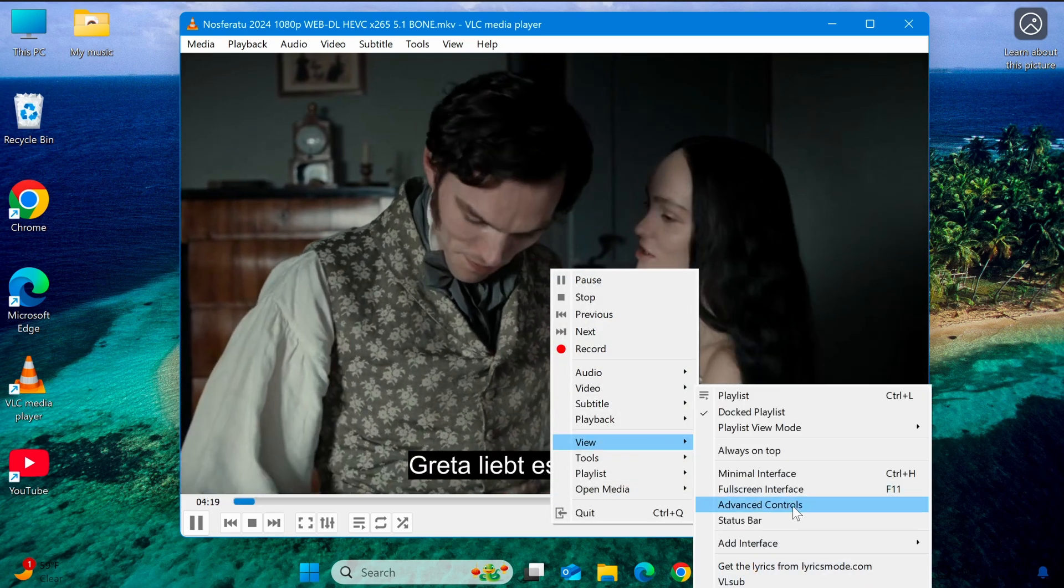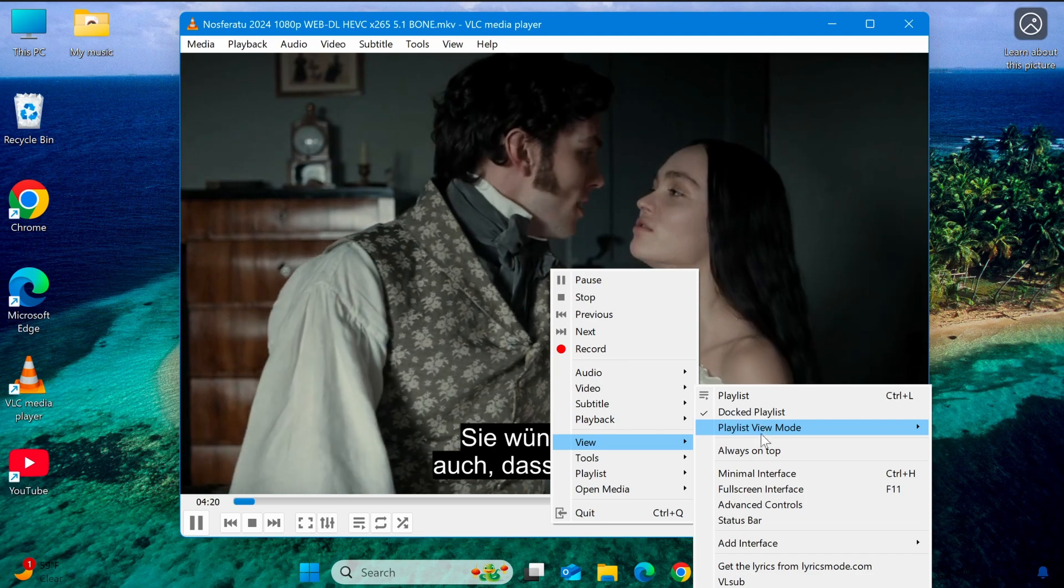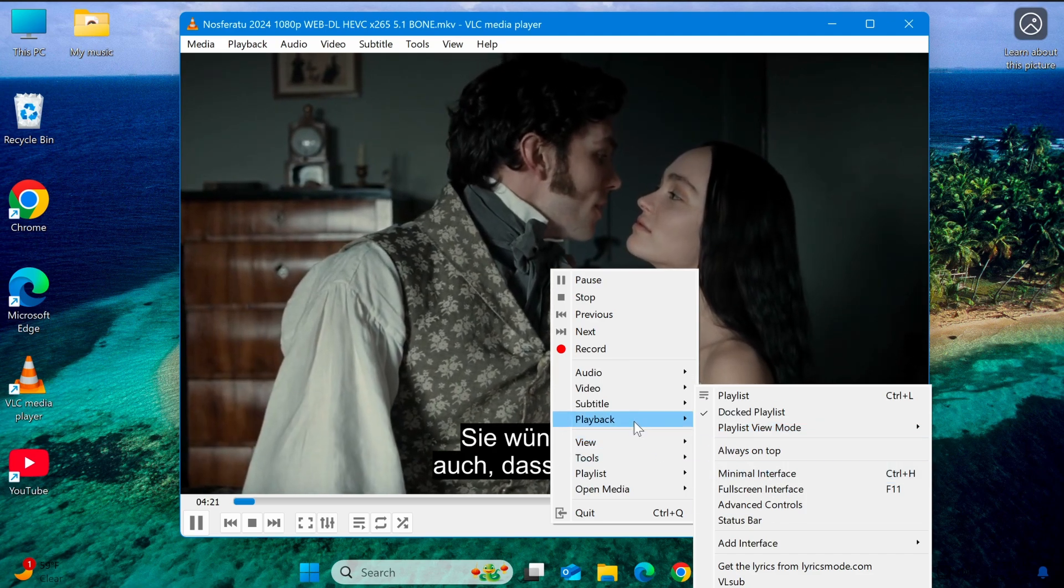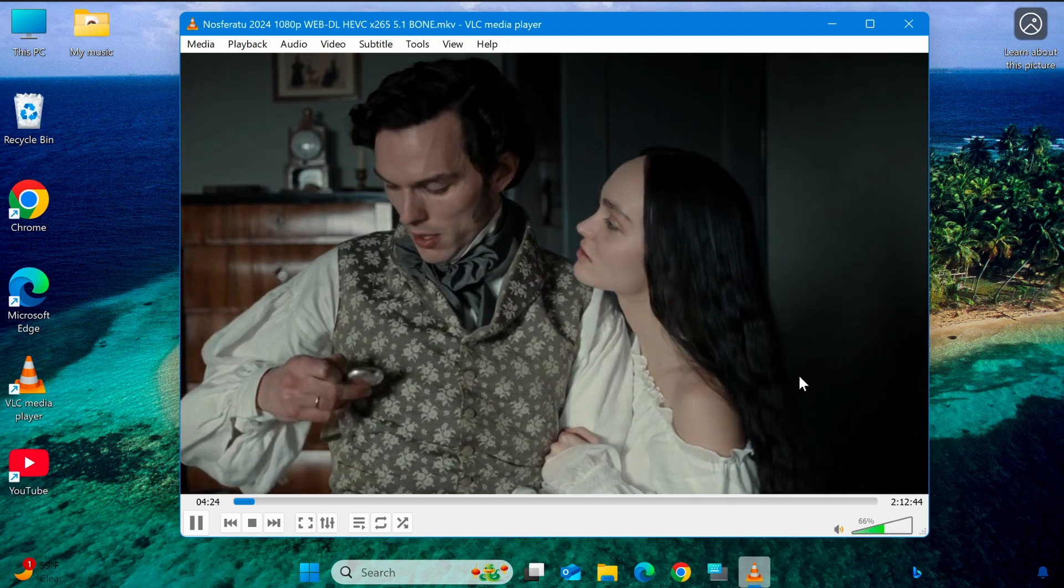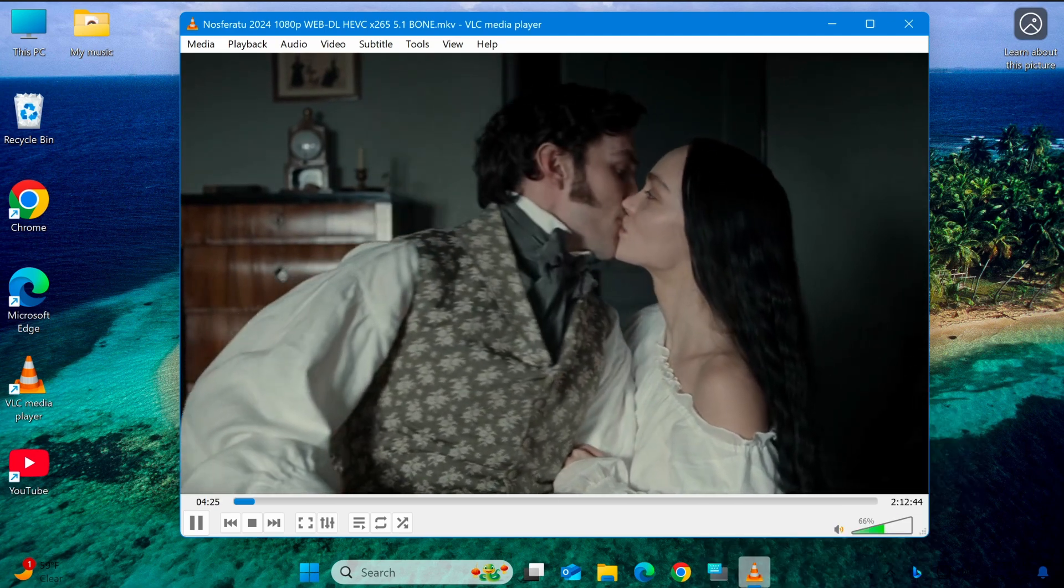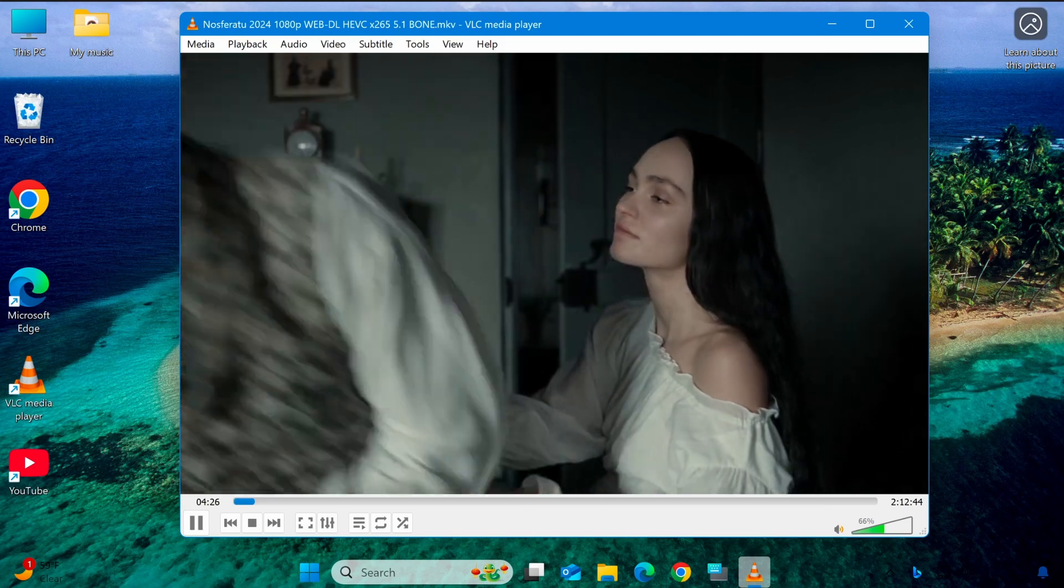As you play the video, if you notice that the audio is ahead of the video or lags behind, you can adjust it using shortcut keys.